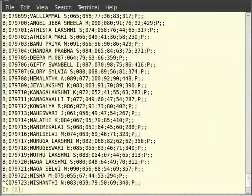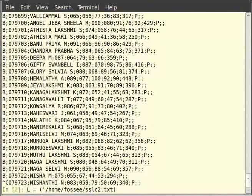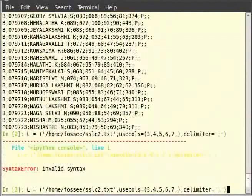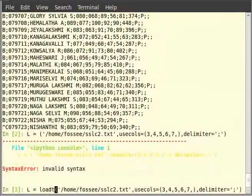Type in terminal, L = loadtxt within closing brackets in single quotes /home/fossy/sslc2.txt comma usecols = within closing brackets 3, 4, 5, 6, 7 with commas, comma delimiter = within single quotes semicolon. And hit enter. We got an output in the form of an array. Now we got an error, so we have to type loadtxt before the brackets.